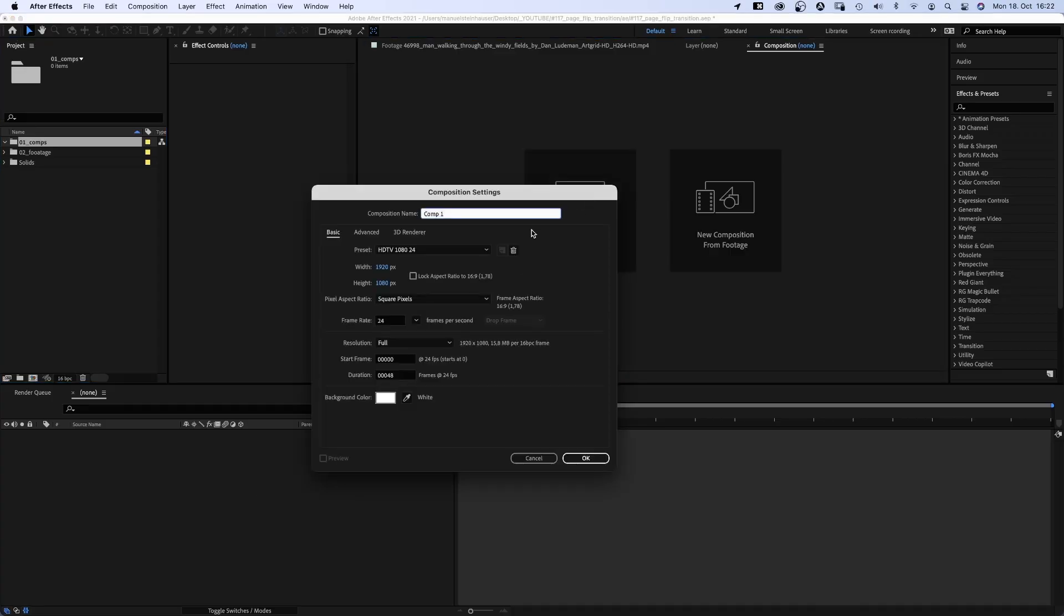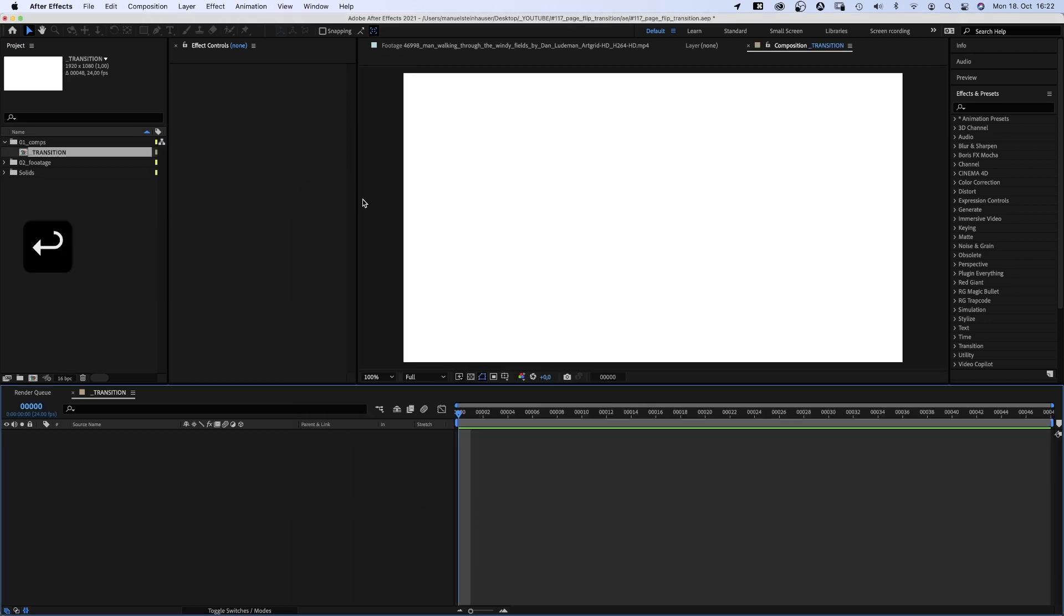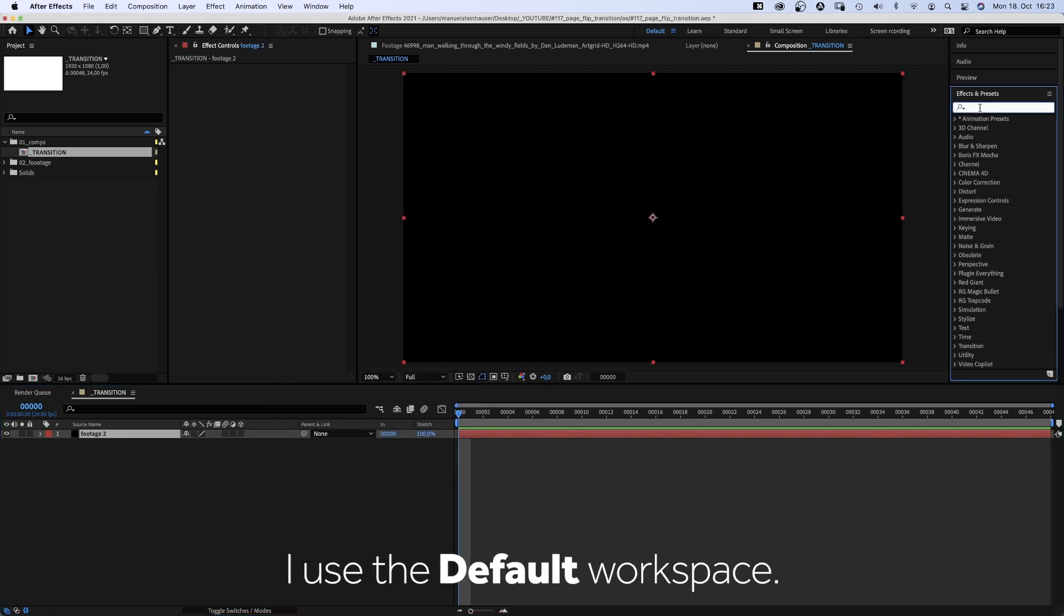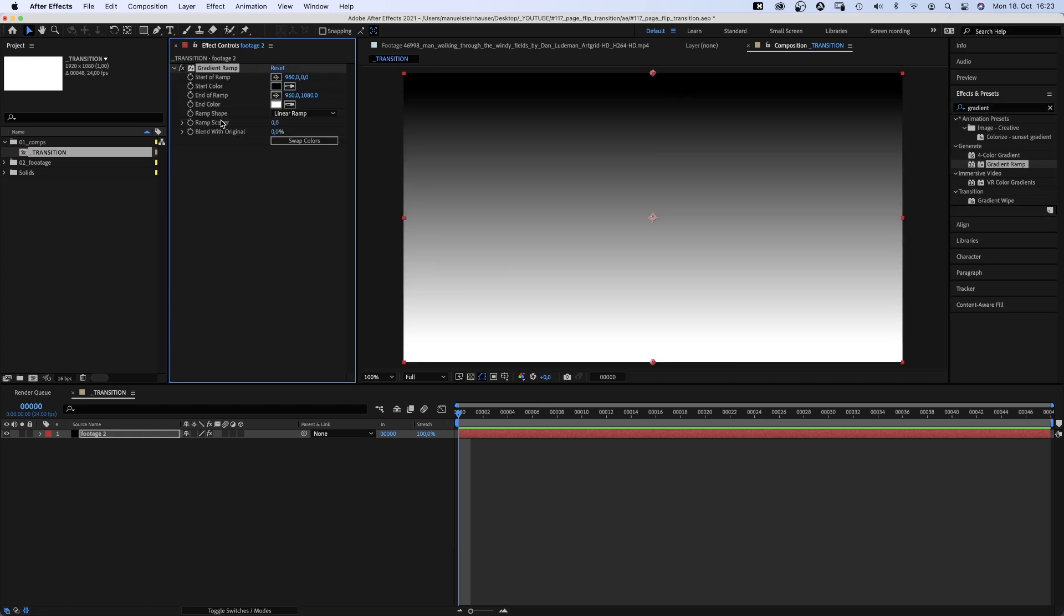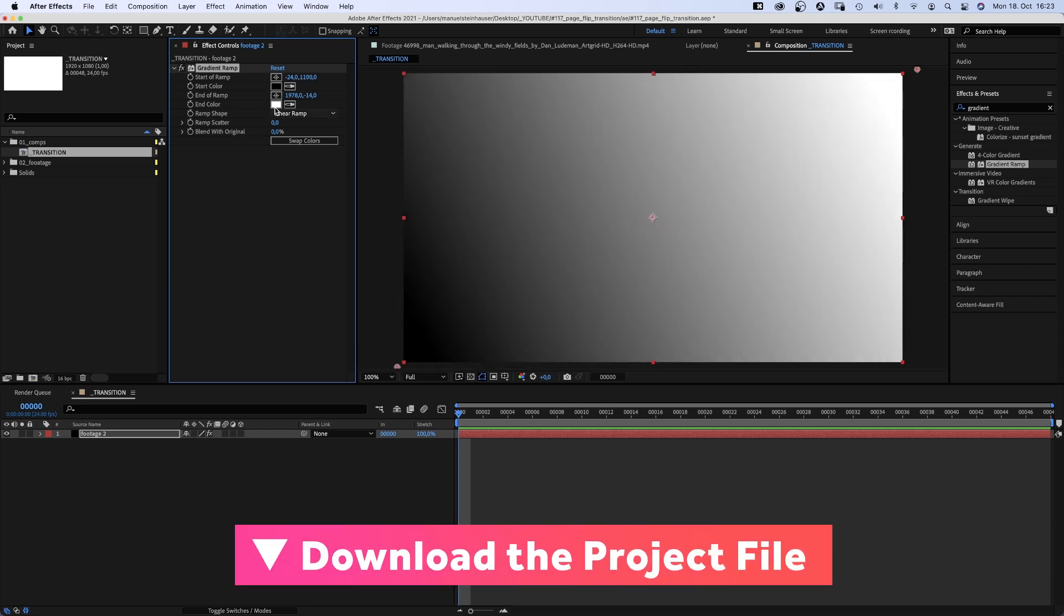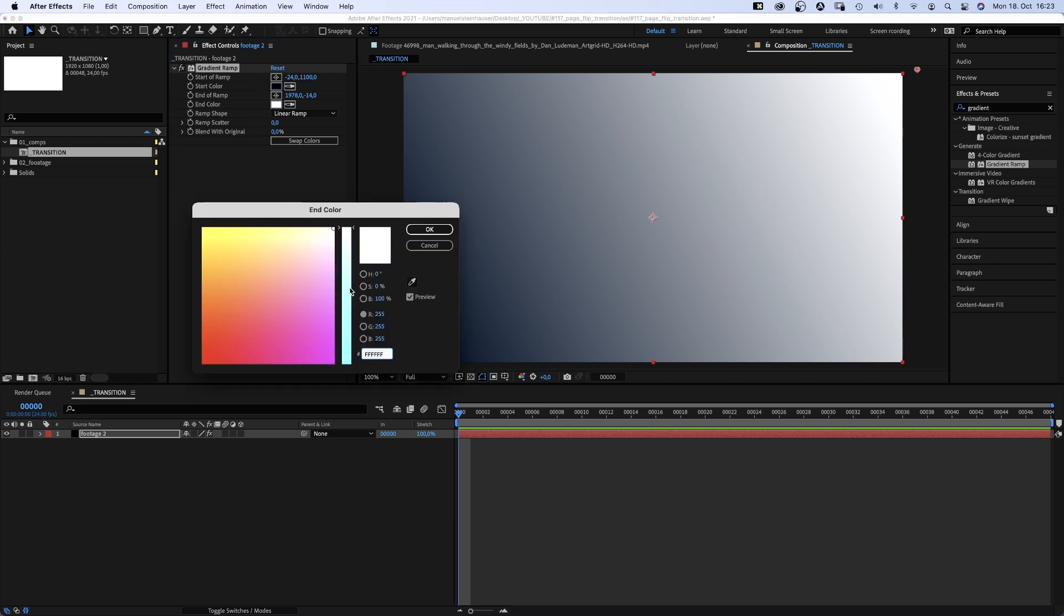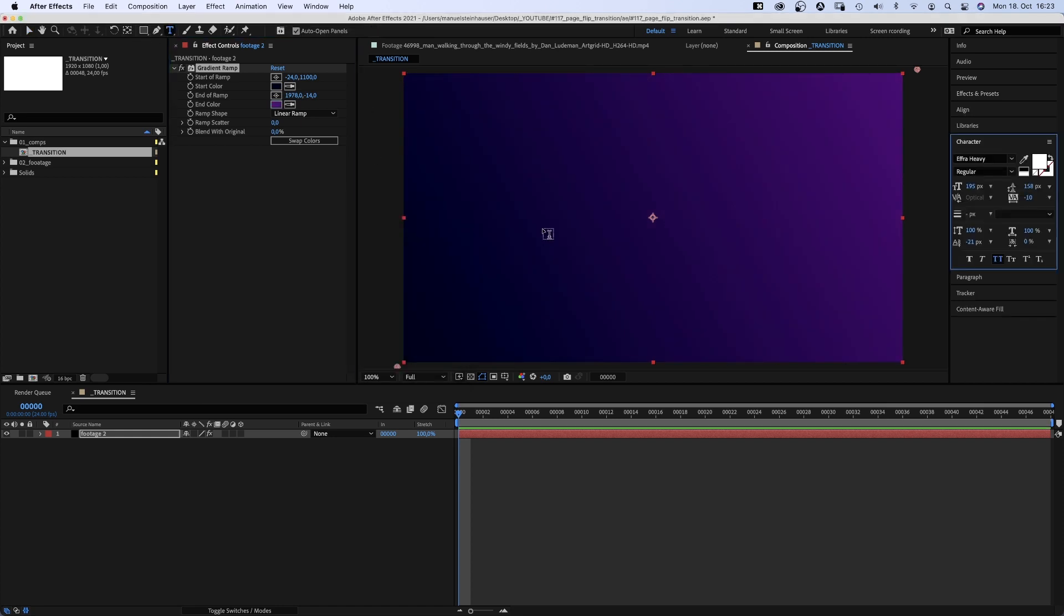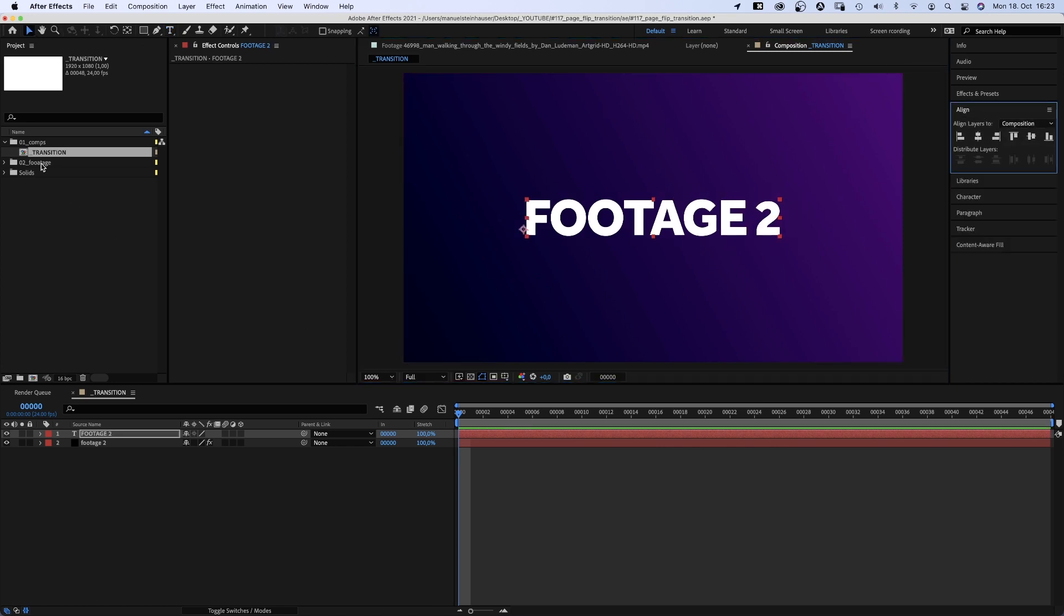First of all, let's create a new comp, transition, 1920x1080 pixels, 48 frames long. We add a new solid, footage 2, and use the effects and presets window to add a gradient ramp. Let's change the direction of the ramp to diagonal. And let's use a very dark blue as start color, dark purple as end color. Let's actually pretend this is the footage which will be revealed by the transition. We add text to remind us of that, Footage 2, and quickly center it using the alignment tool.